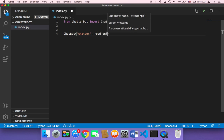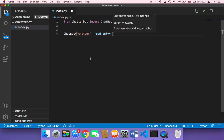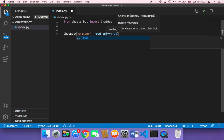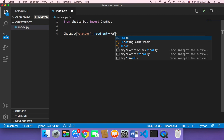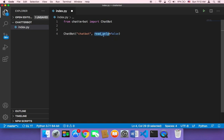The second important parameter is 'read_only', which is a boolean. It determines whether you want the chatbot to learn from user interactions over time. If you pass 'True', you're disabling this feature — the chatbot won't take user responses into account. If you pass 'False', the chatbot will use user responses to give more accurate replies.